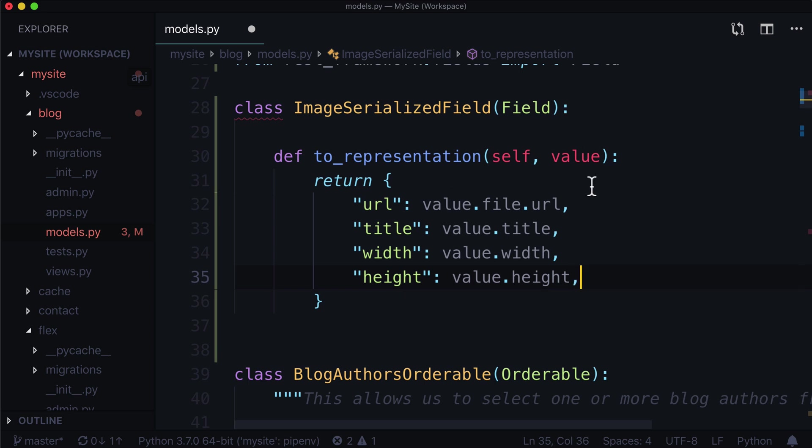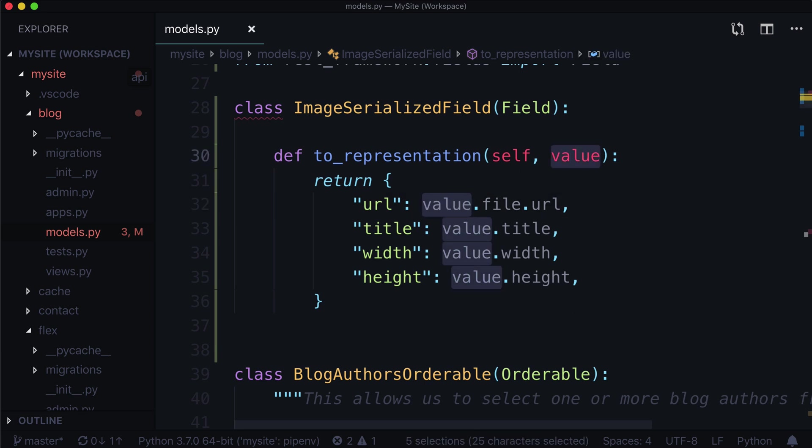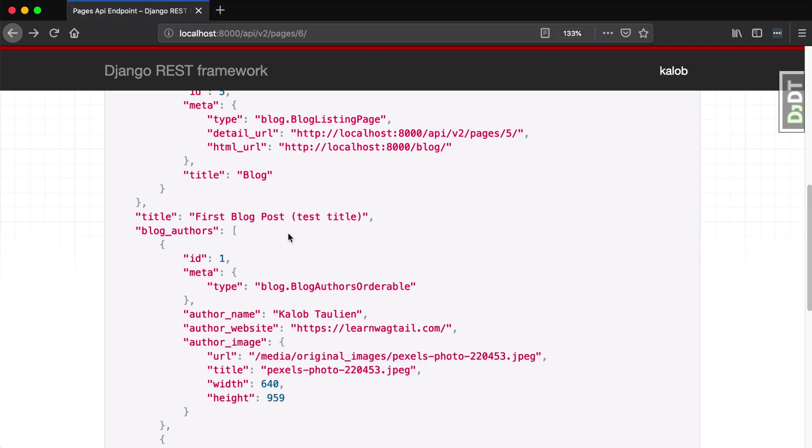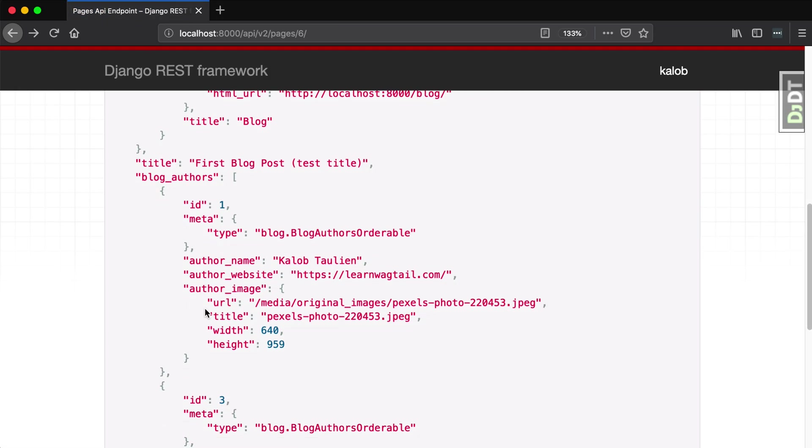Now this does not need to be called value. I guess we could rename this to anything we like. I'm just going to use value because that's sort of the stock way of describing this. So I'm going to save and refresh my browser. And we're going to see here that our author image is now the author image. It has the title and it has the source, the source height and width.